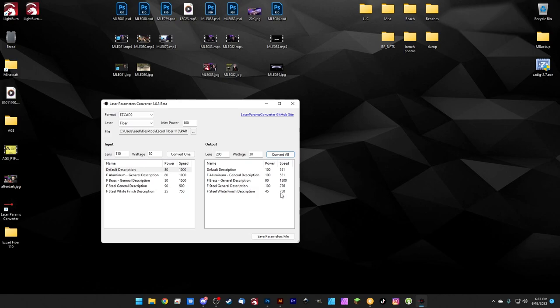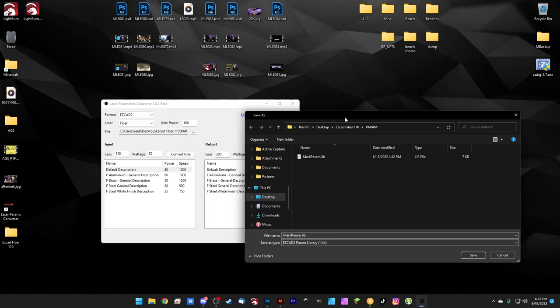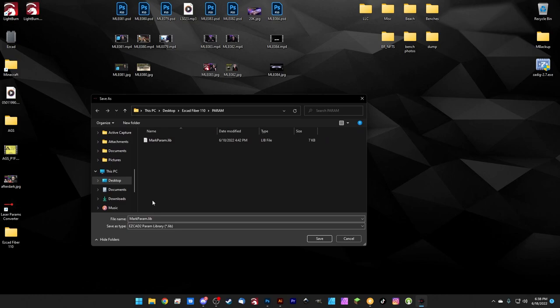Lastly, we just want to choose how we're going to save it. So we can hit save parameter files down here. And it's going to ask us if we want to save this as a Lightburn library file, or if we want to save this as an EasyCAD 2 file. Since we are just saying that we've gotten another lens for our 30 watt fiber, we'll go ahead and save this as an EasyCAD 2 file and we can hit save. So let's just call this mark param. Let's just give it another name. So we don't mix these up. So we'll call this 200 just so that we know that this is the one that's been converted for our 200 millimeter lens and we'll hit save.